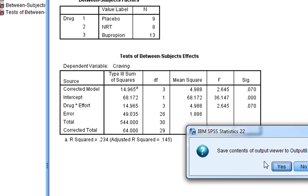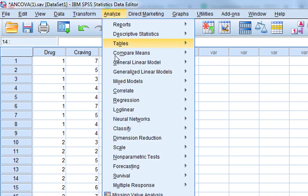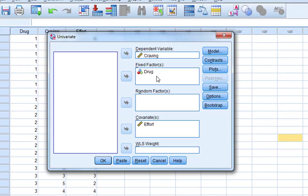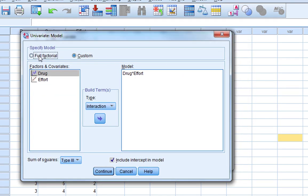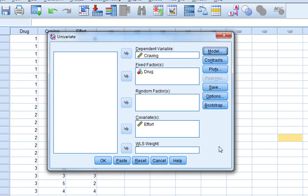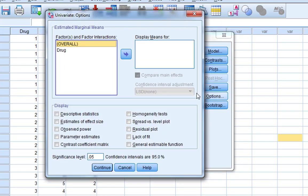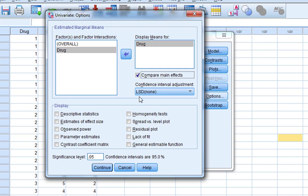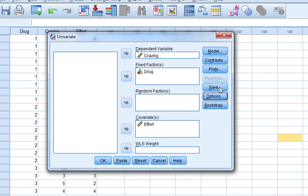Now we just need to do our analysis. We go to Analyze, Univariate, and set up the analysis. We go back to a full factorial model - this is the default, so when you do an ANCOVA you don't need to go into the model screen at all. In Options, we can ask to display means for drug, compare main effects, descriptive statistics, estimate effect size, and homogeneity tests. Then we click Continue, and this will run as our ANCOVA.